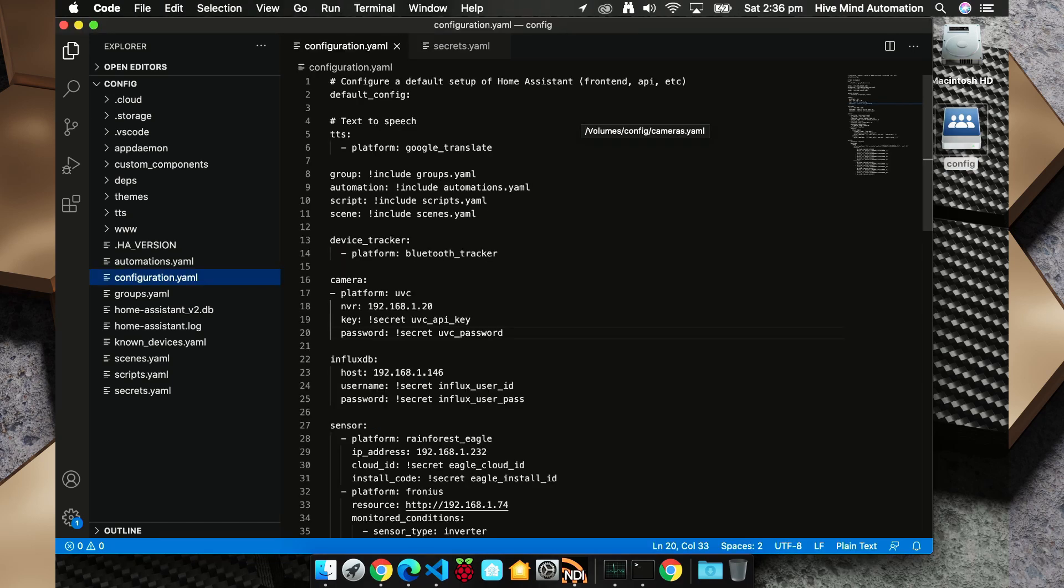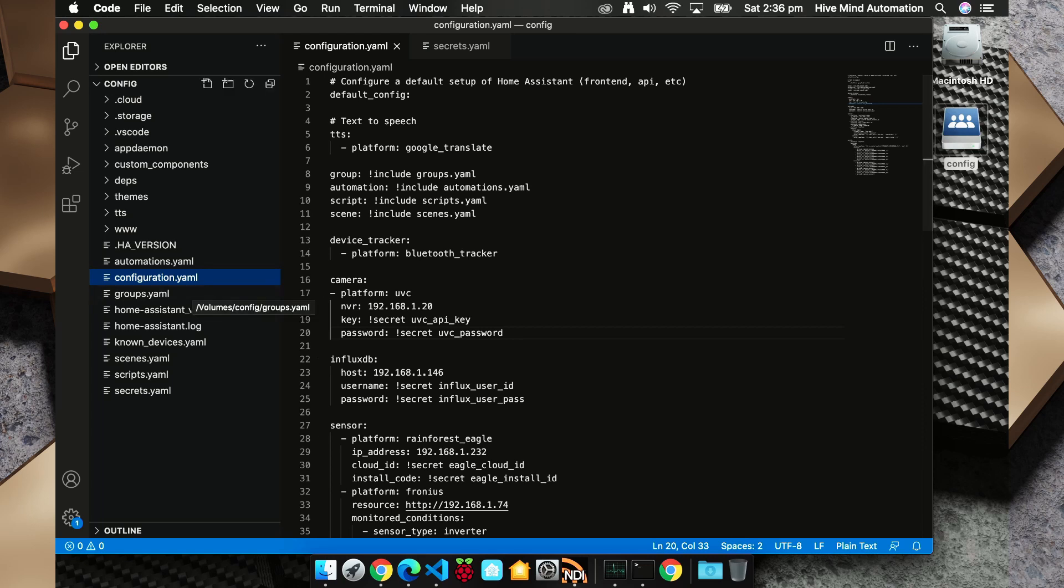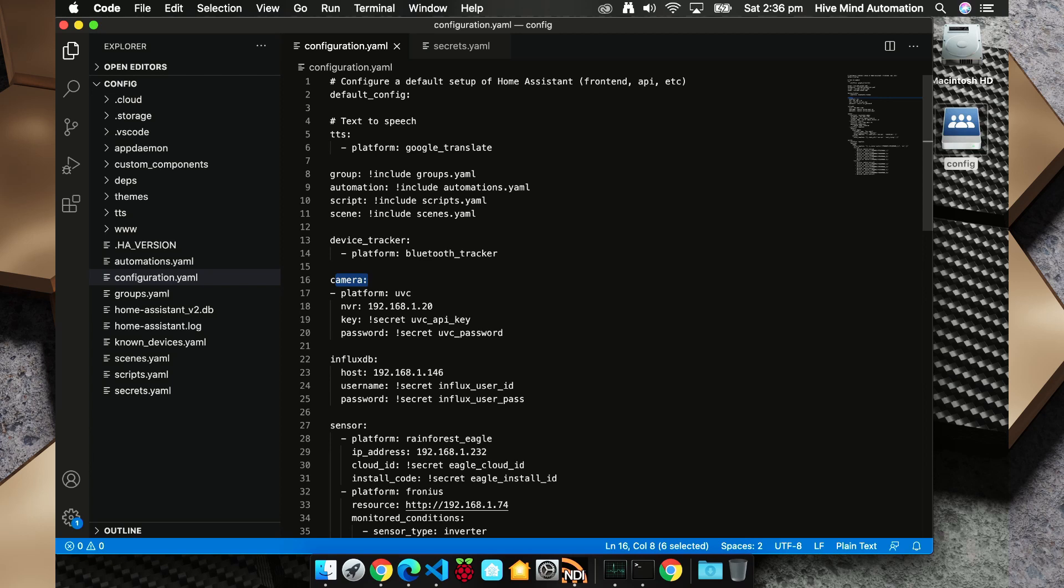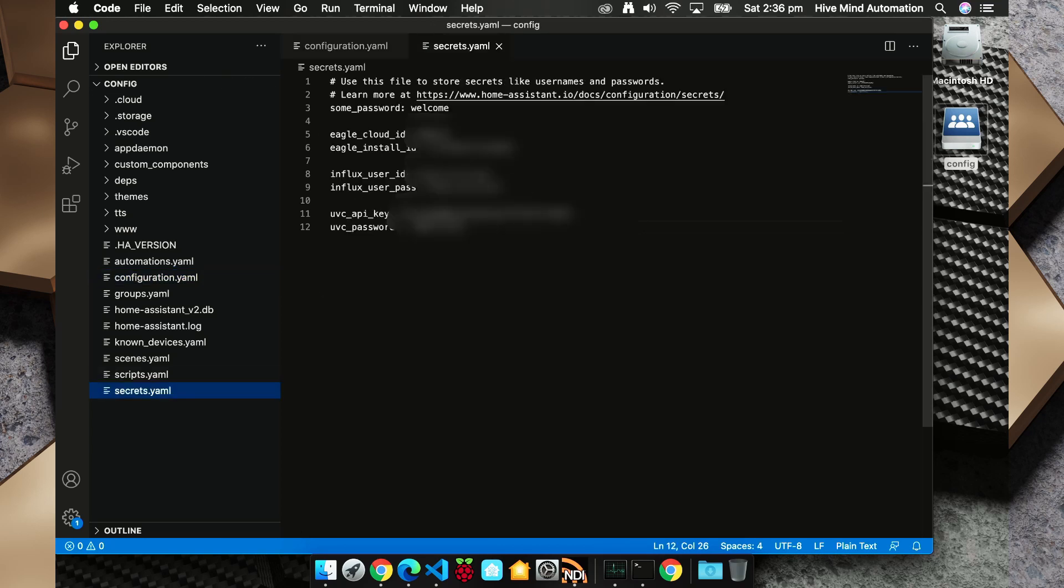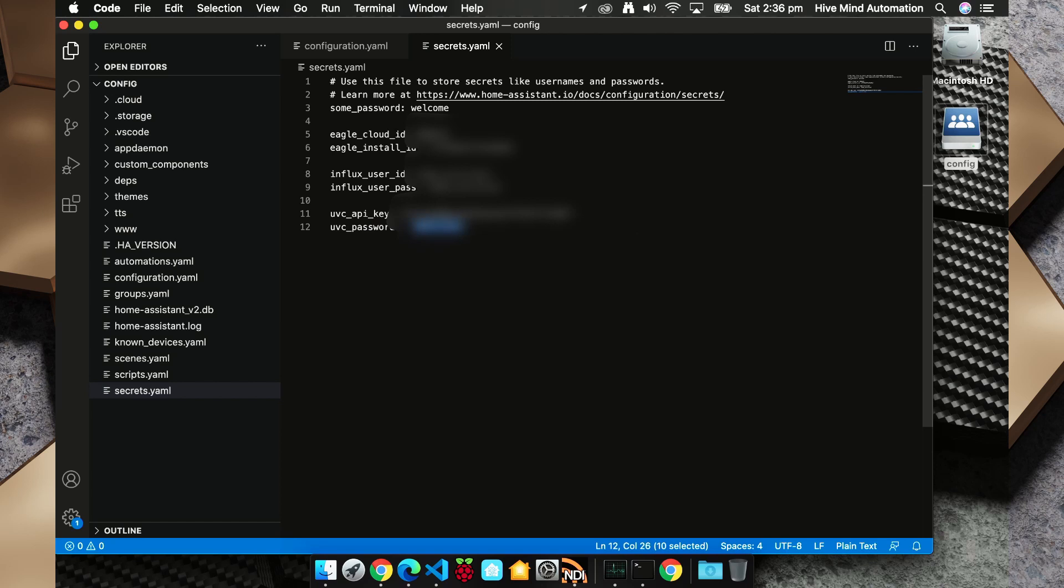So now that we've gathered the details we need from our UniFi video controller, we need to add those details into our Home Assistant configuration. And just like before we're going to go to our configuration.yaml file and I've added these rows here. So we've got our integration type is a camera, our platform is uvc, our nvr is our hostname, the key we're using our secrets function as we've done in other sections in our configuration.yaml file, and we've also added the password using the secrets file. In the secrets file we've put the uvc API key in here and as well as the uvc password. Now this password is the camera password that we grabbed from Home Assistant and it's not a local login password for the UniFi video controller.